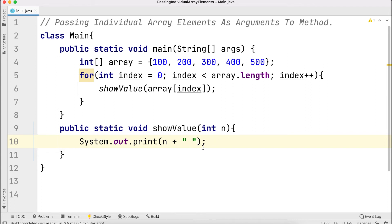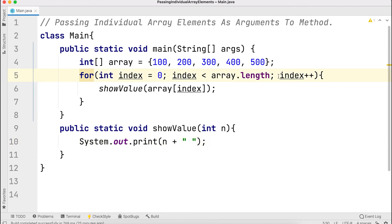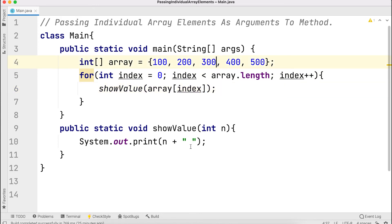When calling with 100, the loop iteration continues. After index plus plus, the next element is called. Individual array element is called one by one. Then increment happens and index becomes 2, calling 300.